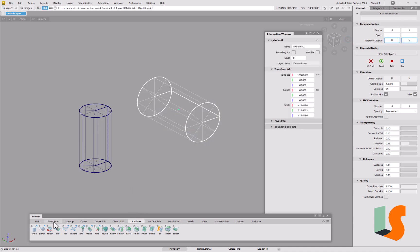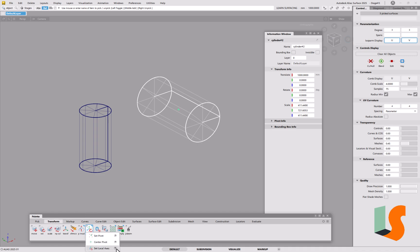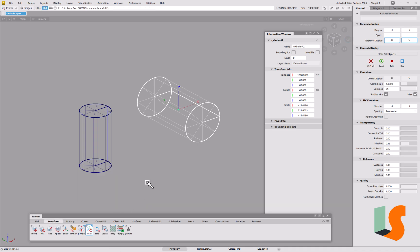Let's go into Transform, back into Local Axes, on Interactive there, press Go, and you can see the axes are as it showed on the symbol before. We've got X going that way, but we've got Y along the cylinder, not Z.